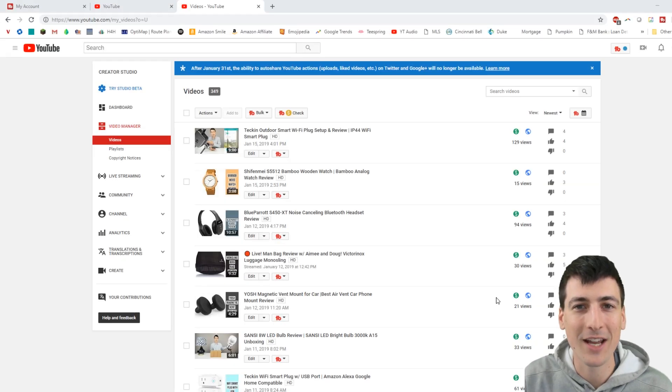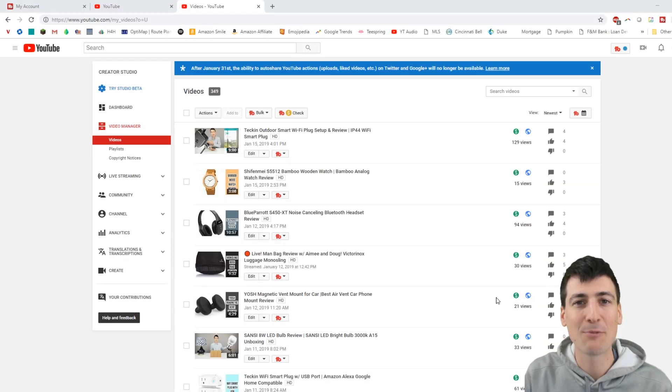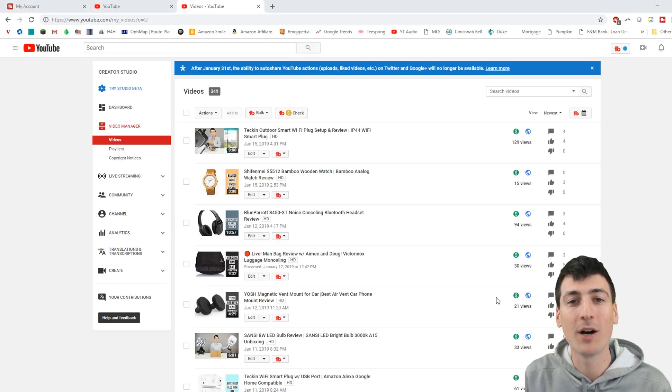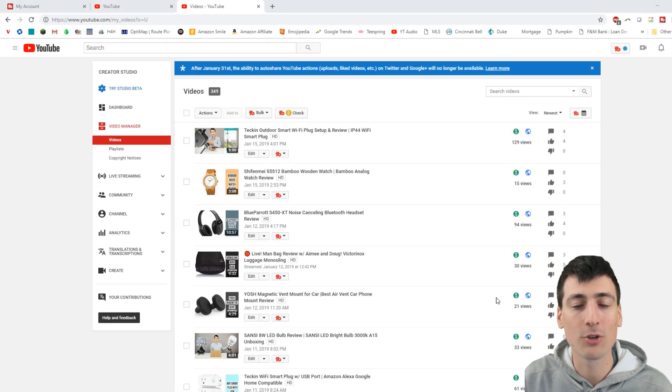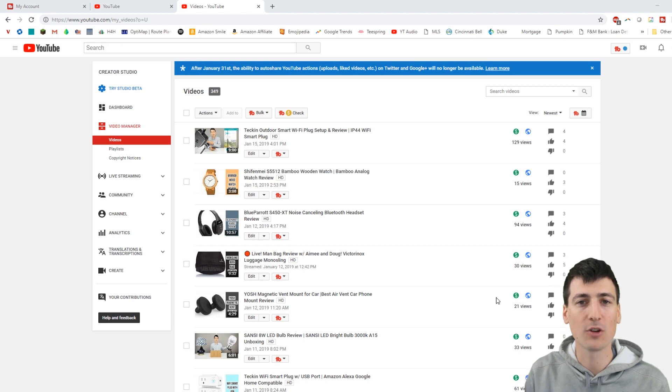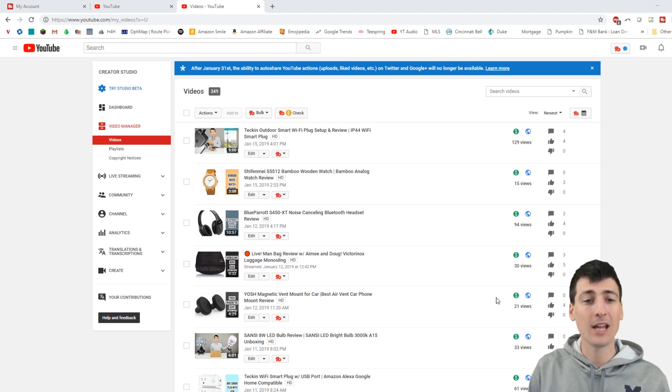All right guys, Digital David back at it again with another TubeBuddy video tutorial for you all. Thank you so much for being here.